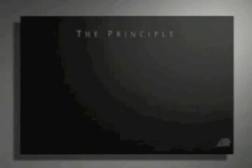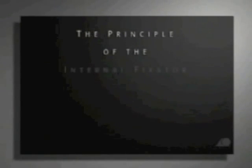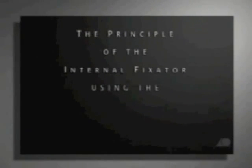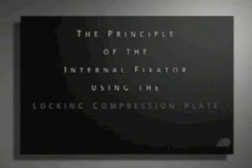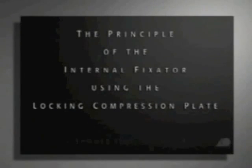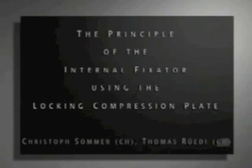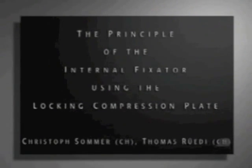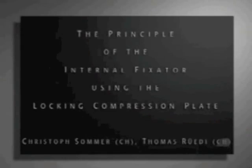The principle of the internal fixator using the locking compression plate or LCP. The objective of this presentation is to understand the principle of the internal fixator.